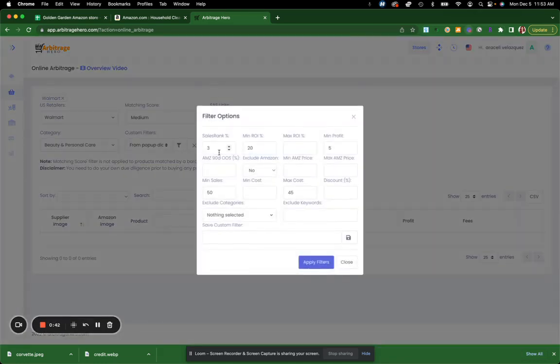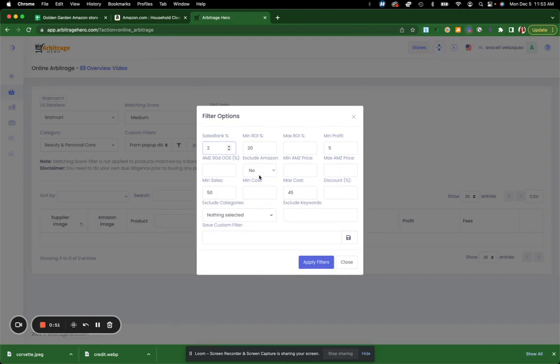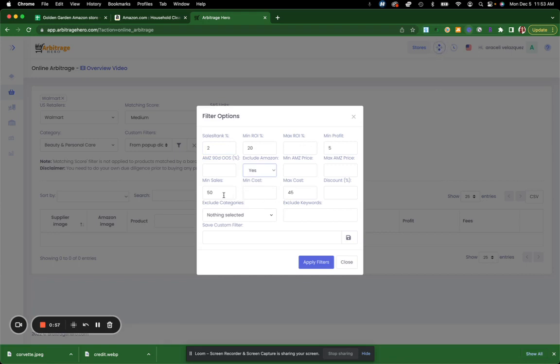So you can put the sales rank at the top. Let's say 2%. The minimum return on my investment I want to make is 20%. Exclude Amazon, yes. The maximum ROI, maximum cost, minimum sales. You can fix this based off of what you really look for. You want to use the general criteria that we have given you, but you can get a little bit more flexible.